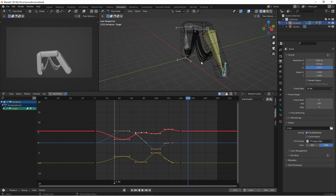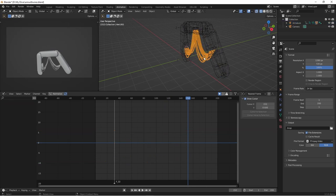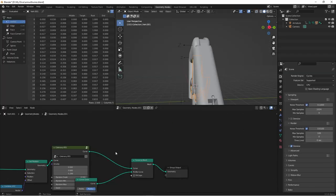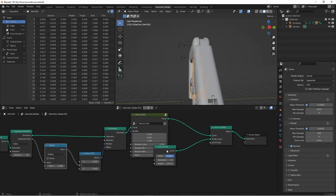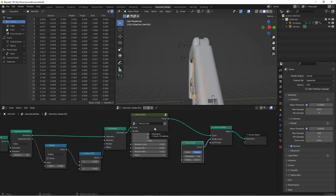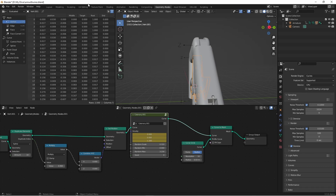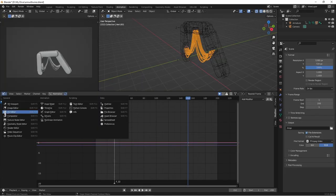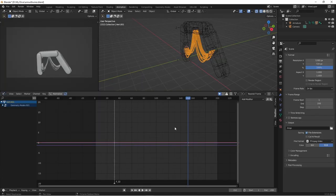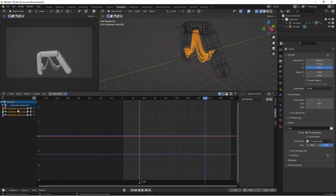If we have our catenary node selected and we go back to our animation tab, here I've changed to the graph editor, you'll see the x, y, and z of our gravity.